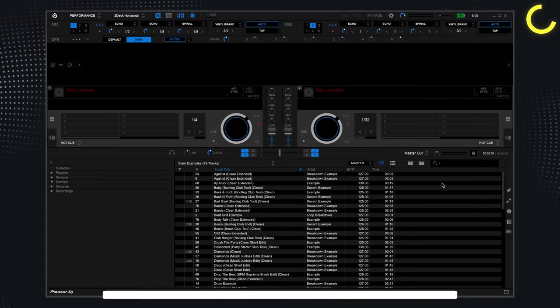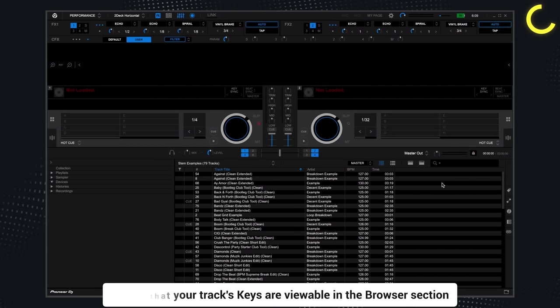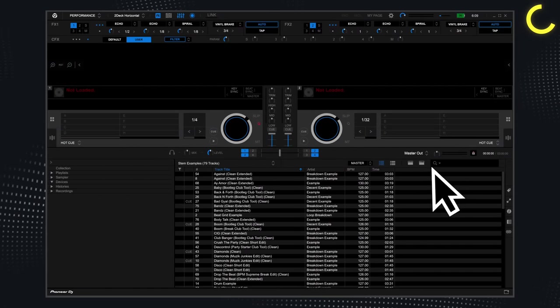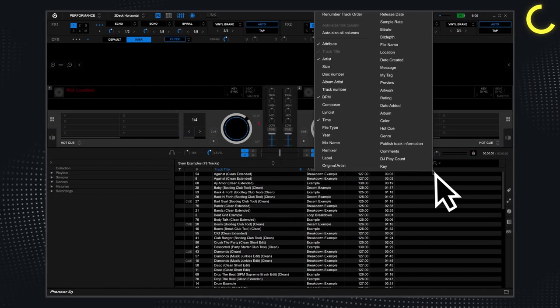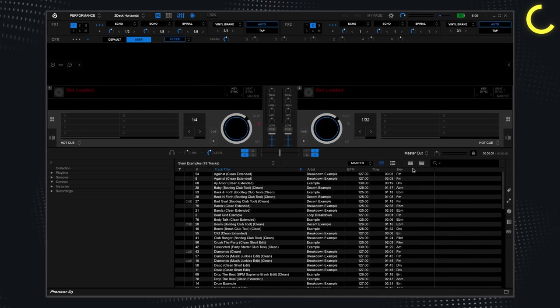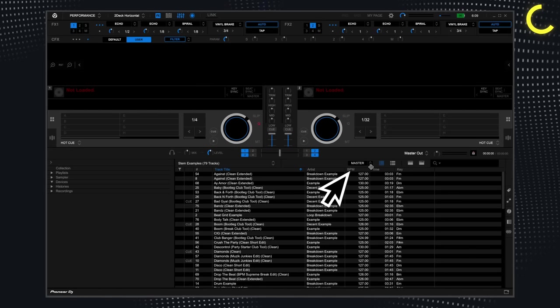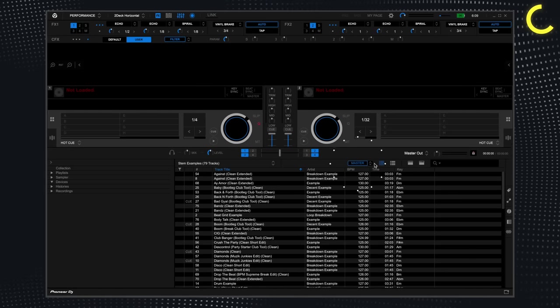Next, ensure that your track's keys are viewable in the browser section. So right click this section here and ensure that key is ticked. Once that's done, ensure master is highlighted.